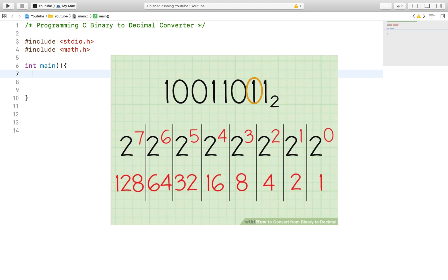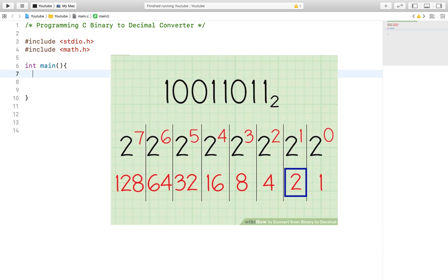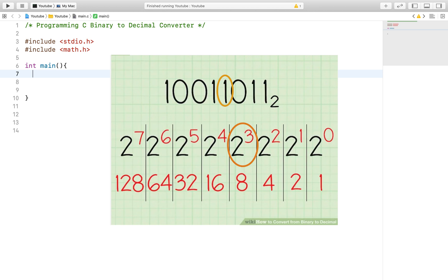Then you move on to the next binary digit, but this time multiply it by 2 to the first power. 2 to the first power is 2, multiplied by 1, which gives us 2. You keep doing that until you run through the entire binary number, and then you add the numbers up together. After that you are done converting the binary number to a decimal number.